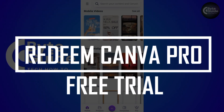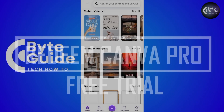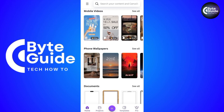Hi everyone and welcome to this video. In this video, I'm going to show you how to redeem a 14-day free trial on Canva Pro. So without further ado, let's dive in.